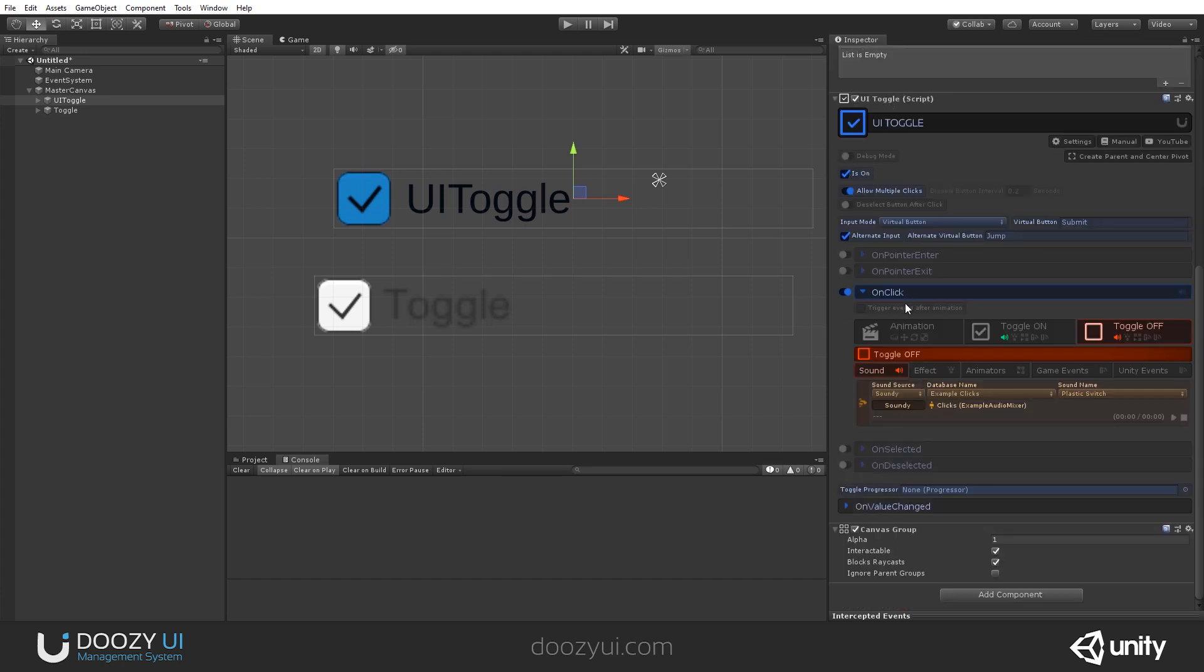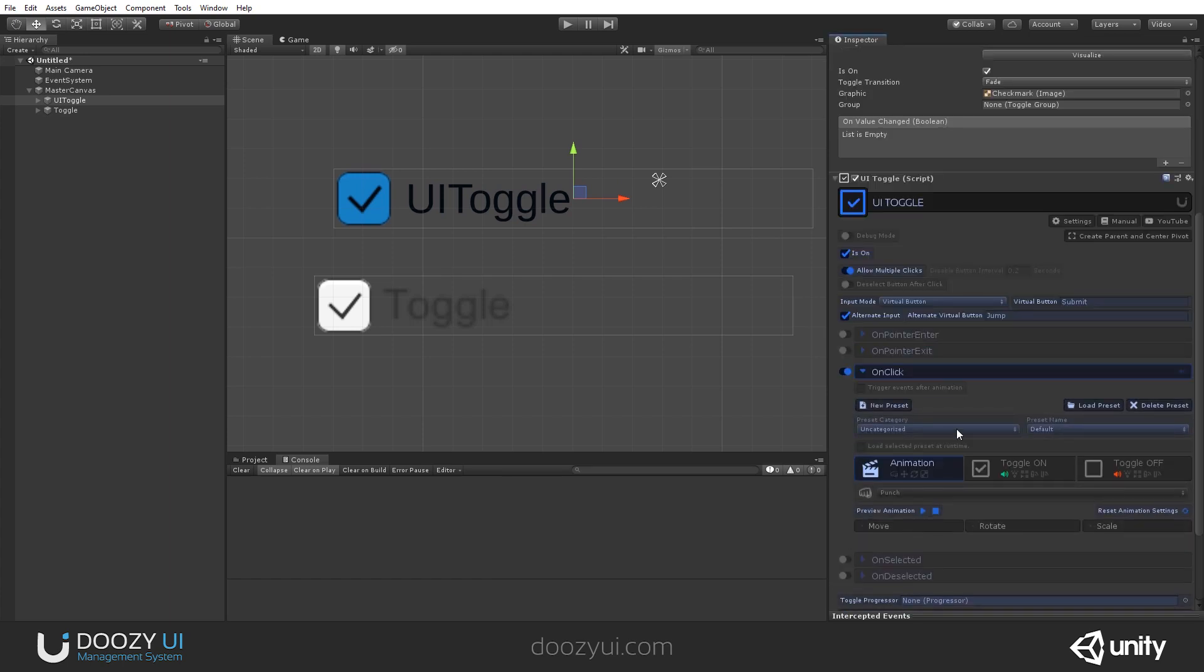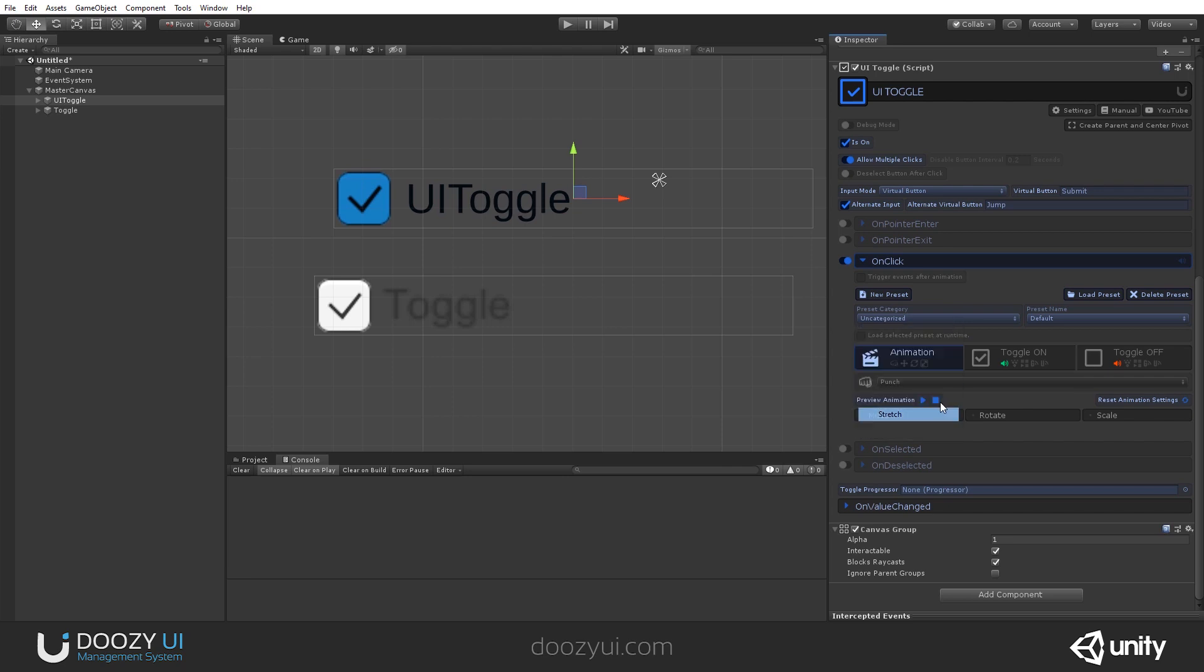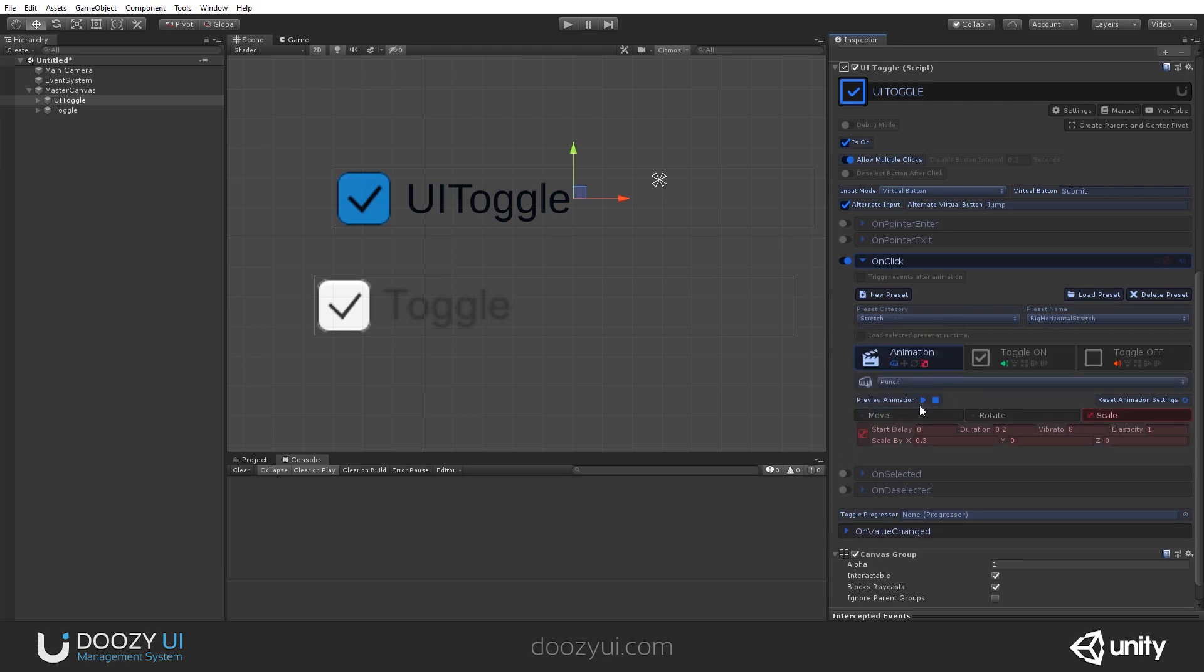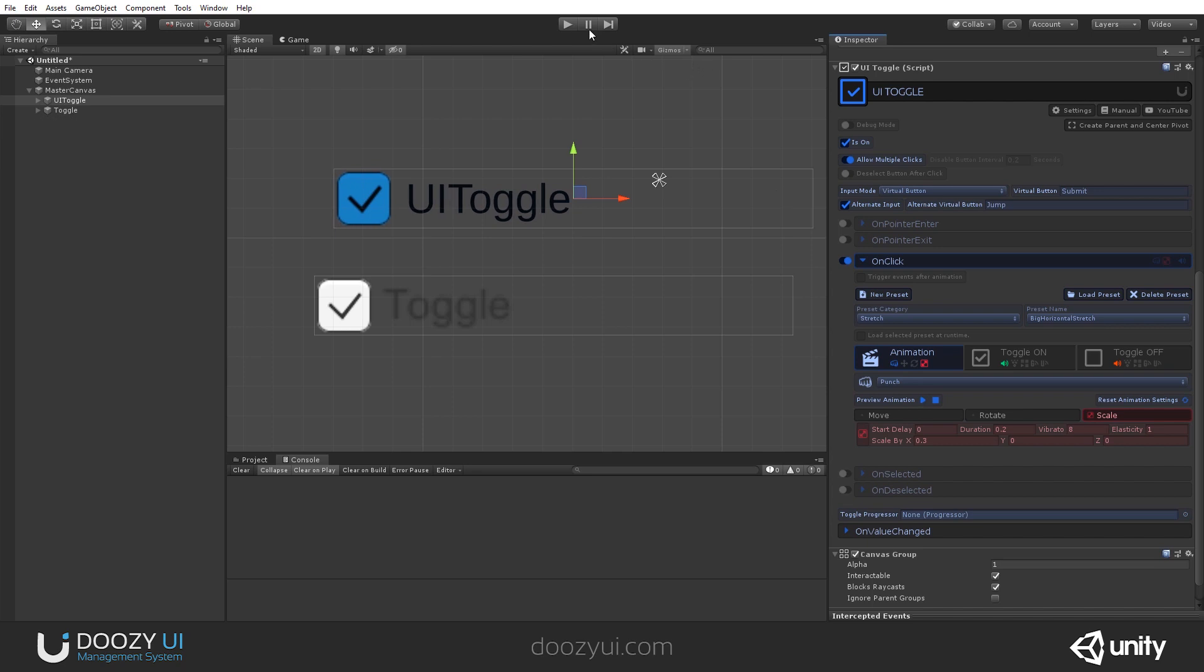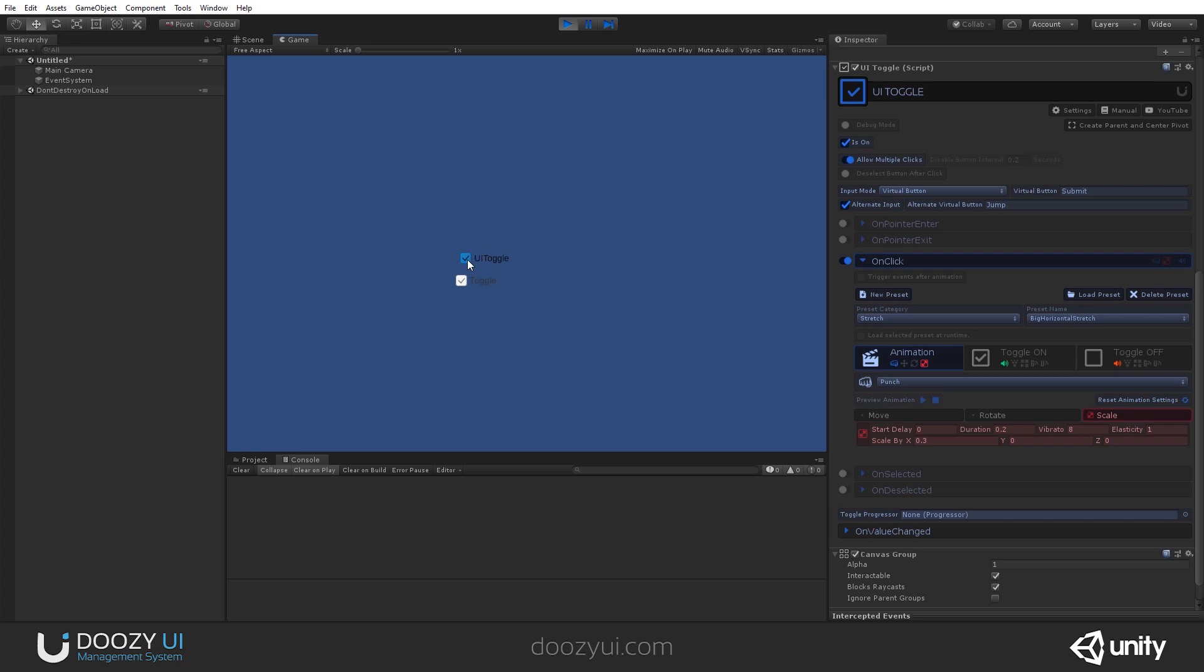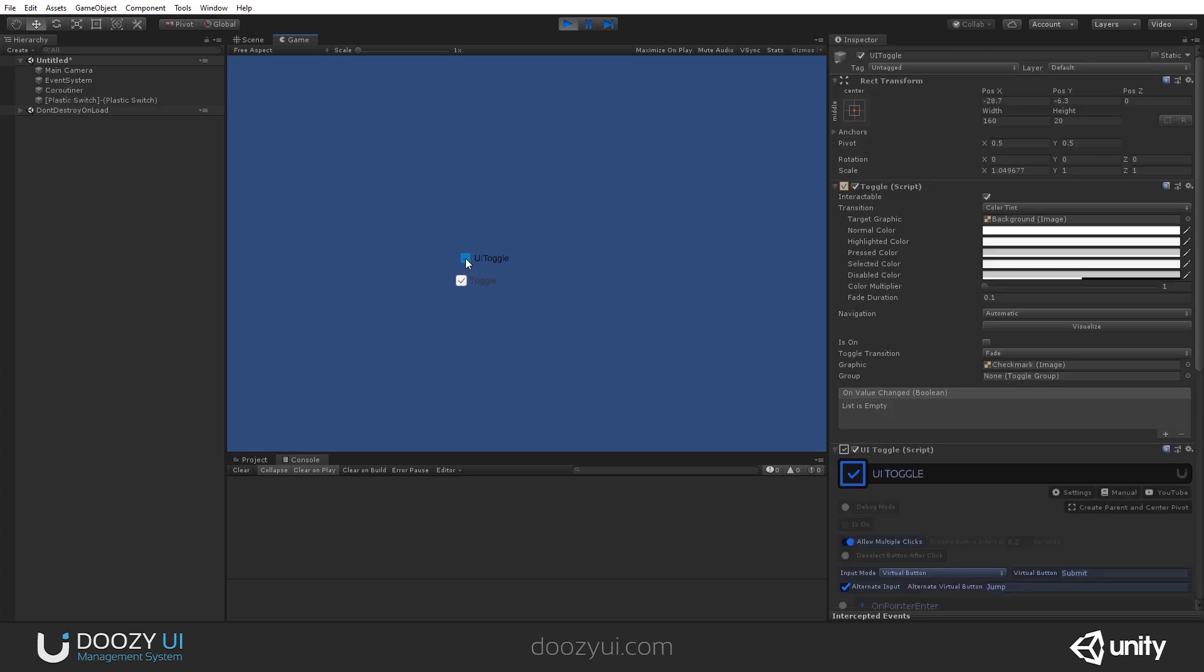Let's also add an animation. So, when you click it, let's punch it. And let's again select a, let's see how this animation looks. Yeah. All right. So, now we have an animation when we click it.